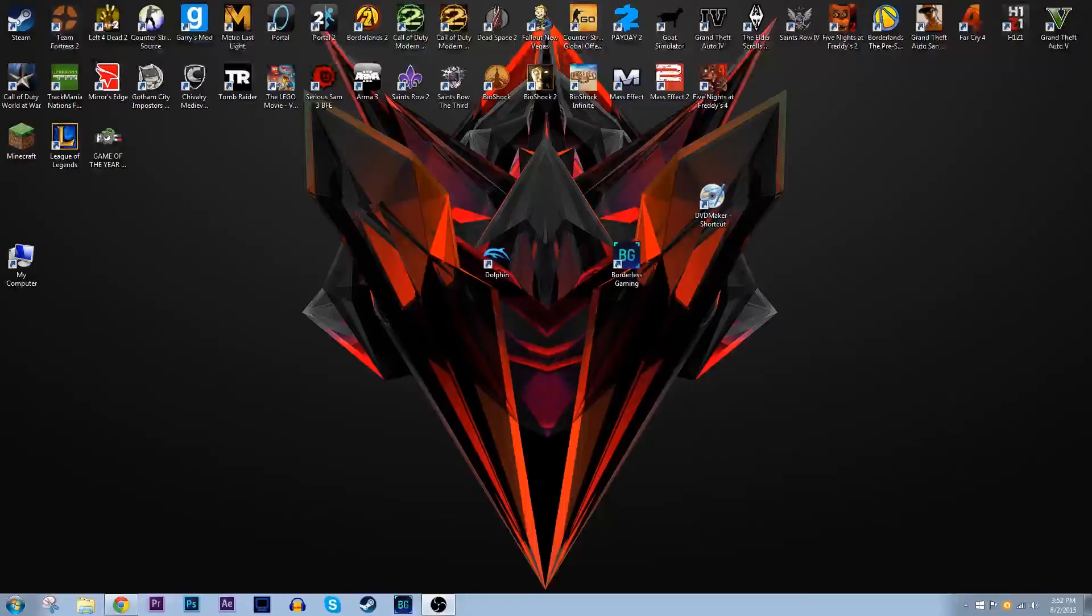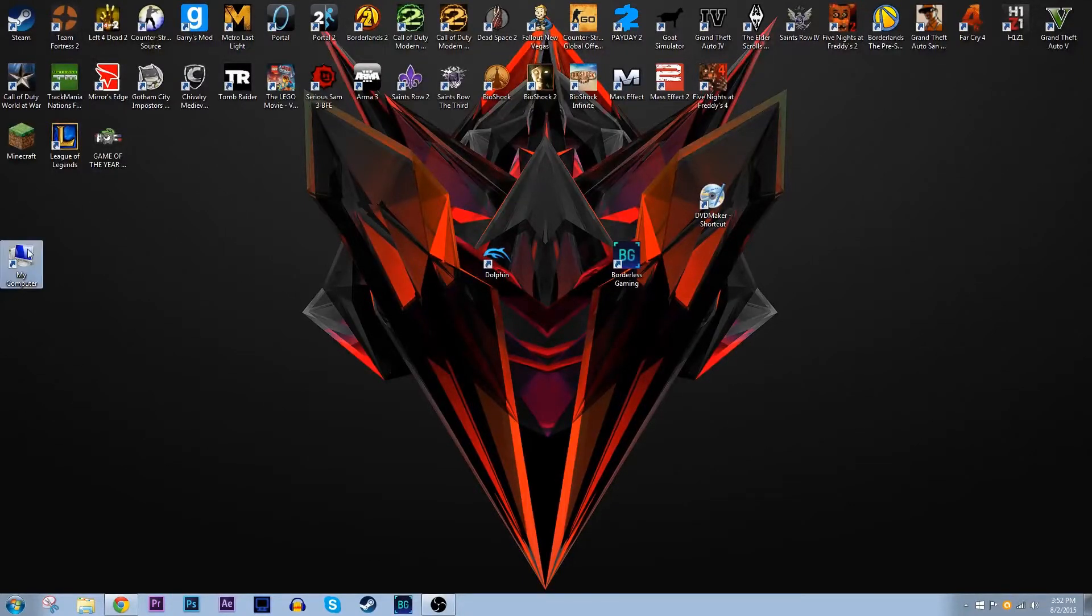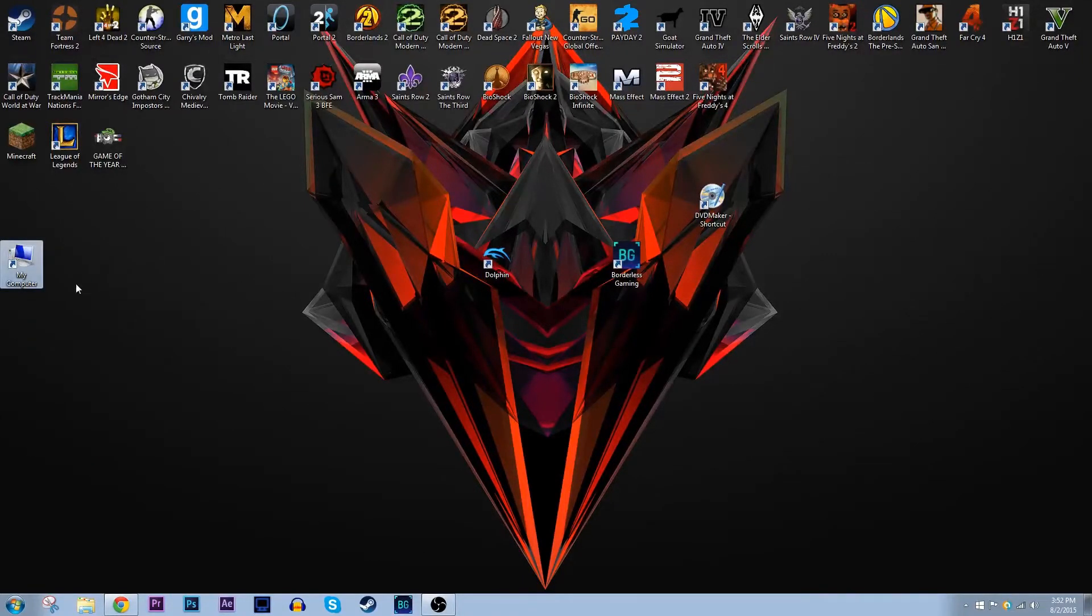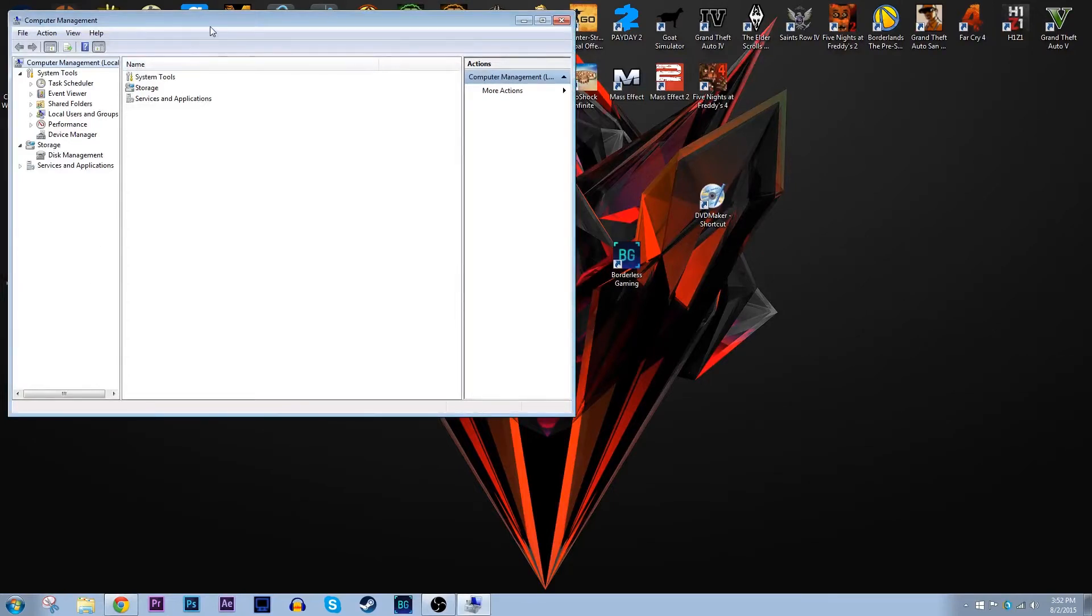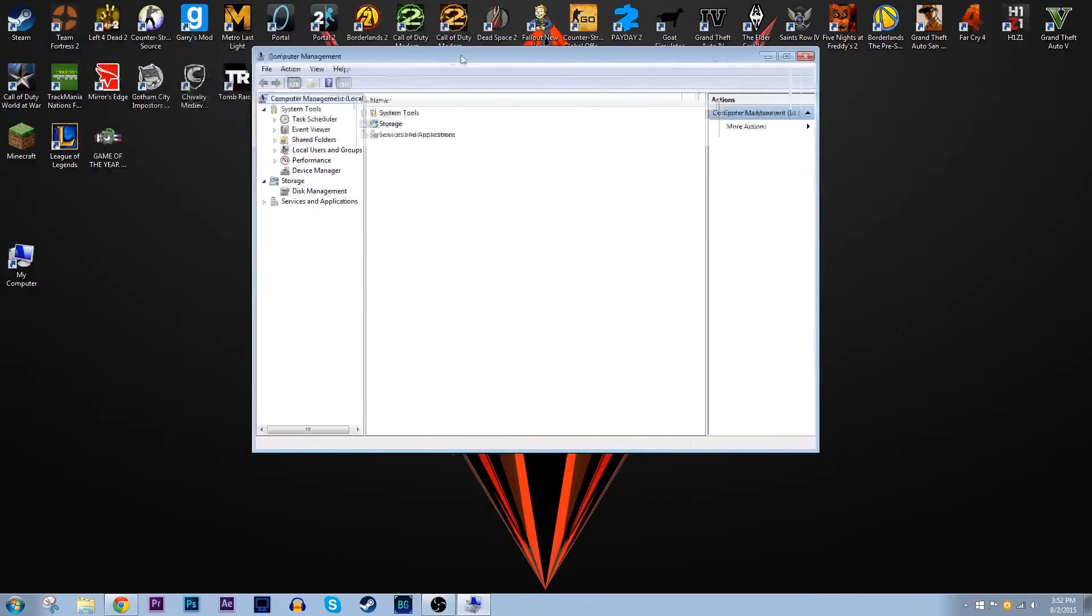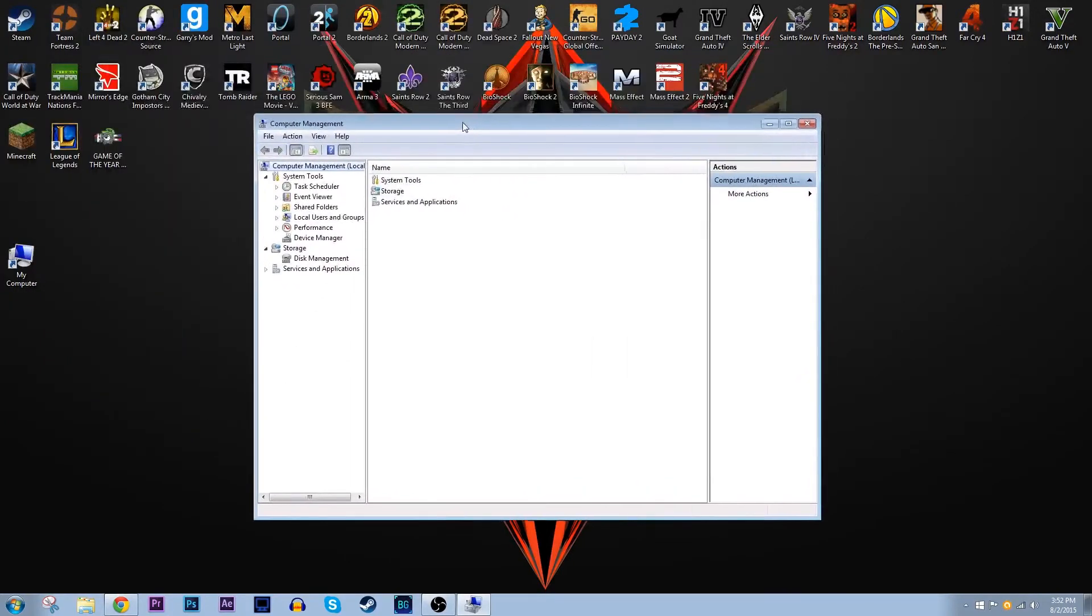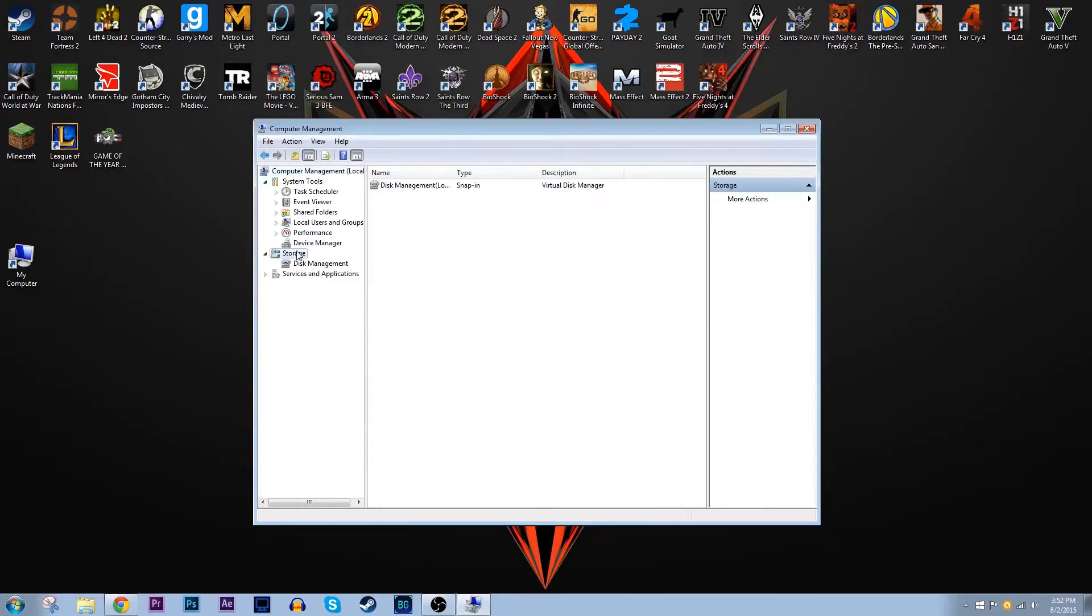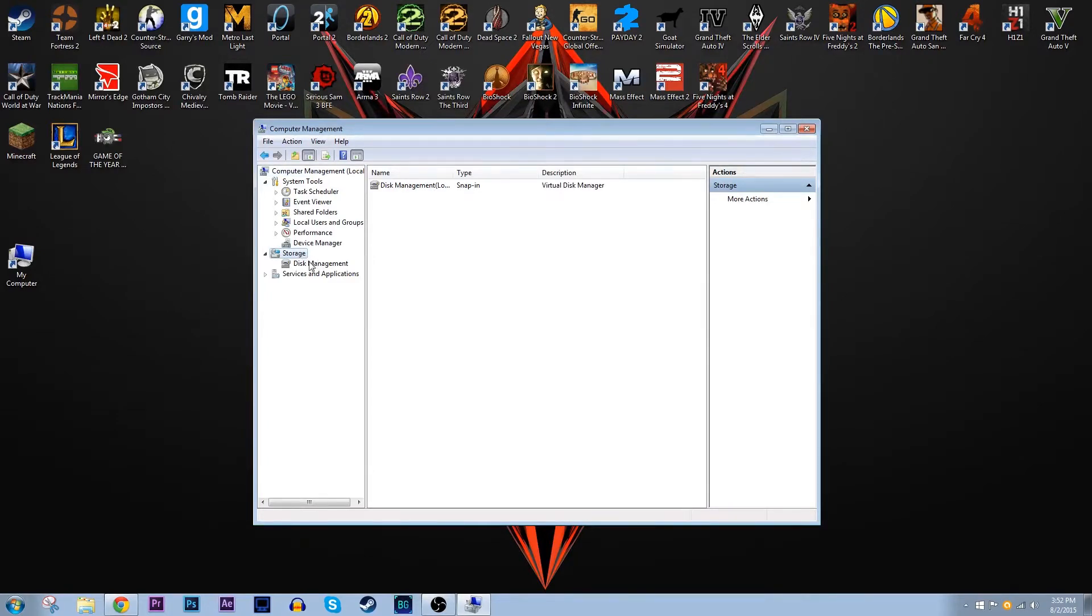Alright, so trust me guys, this is way easier than you think. First thing you got to do is right click on computer and then click on manage. In the left hand column you're going to see storage and you're going to want to click on disk management which is right under that.